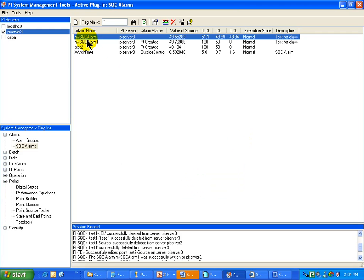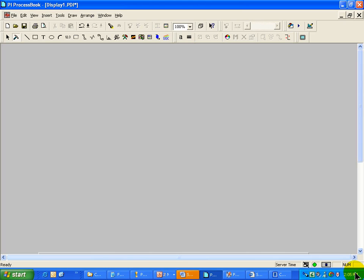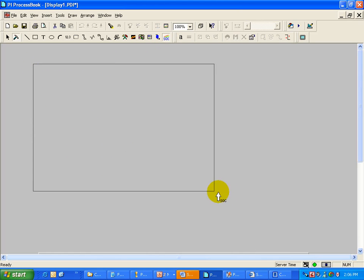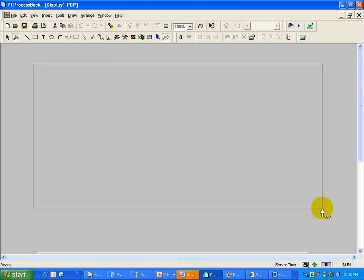But that is how I would handle the alarms themselves and the Tags that were configured to support those alarms. Now, the big finish to this entire exercise is to take that Alarm that I just created, and to create an SQC Trend that makes use of that real-time SQC Alarm.